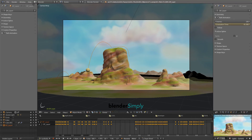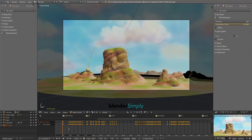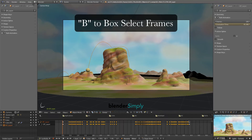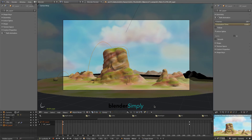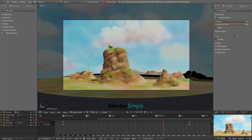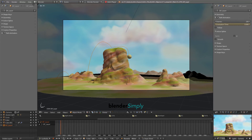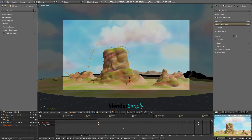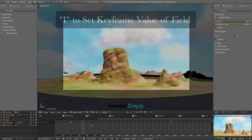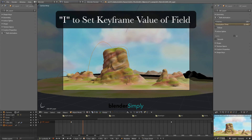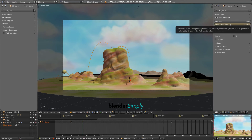Hold down Shift and the middle mouse button to pan the timeline view. Press B to box-select these frames, then press X to delete them. From the View menu, uncheck Show Seconds. Now the timeline will display frames. Pressing F while in the timeline view or the main view will set and advance a keyframe. Change the Evaluation Time of the ball, hover over the field, and then press I to set a keyframe in that position.